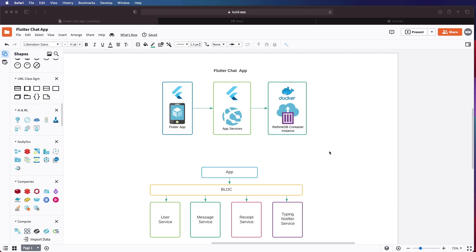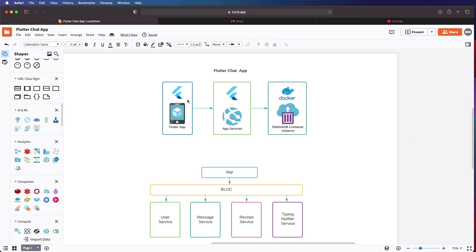With proper modules, proper testing, and using a Firebase alternative known as RethinkDB. As you can see here from our system overview, our approach will have a Flutter application which consists mainly of your UIs.